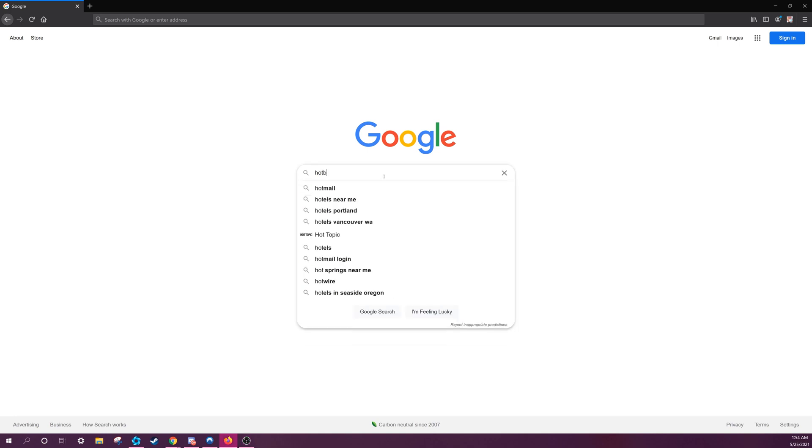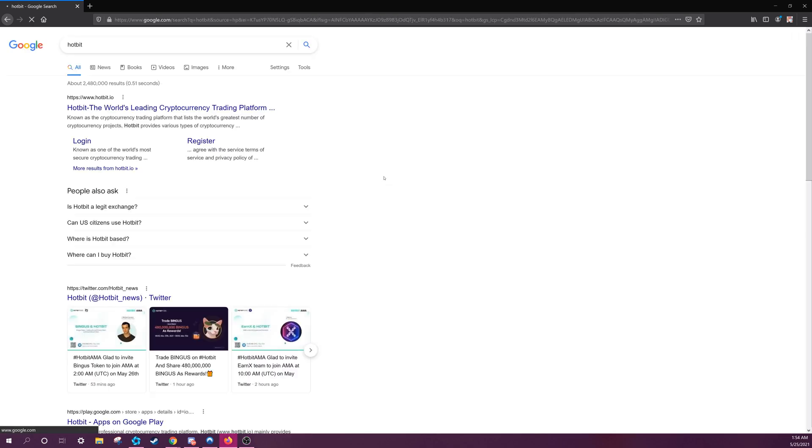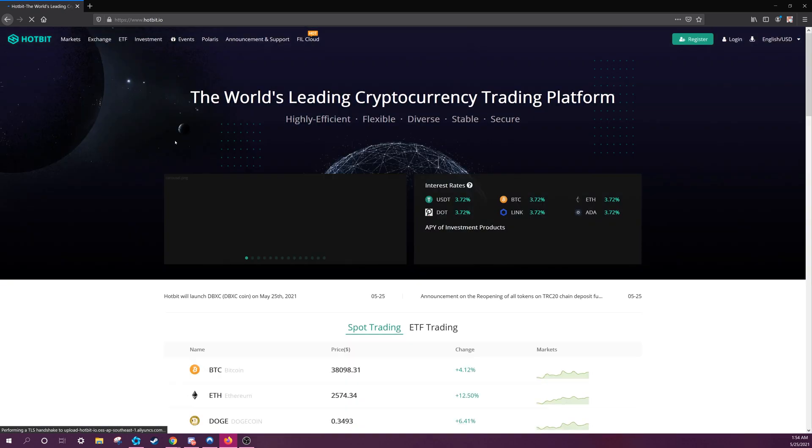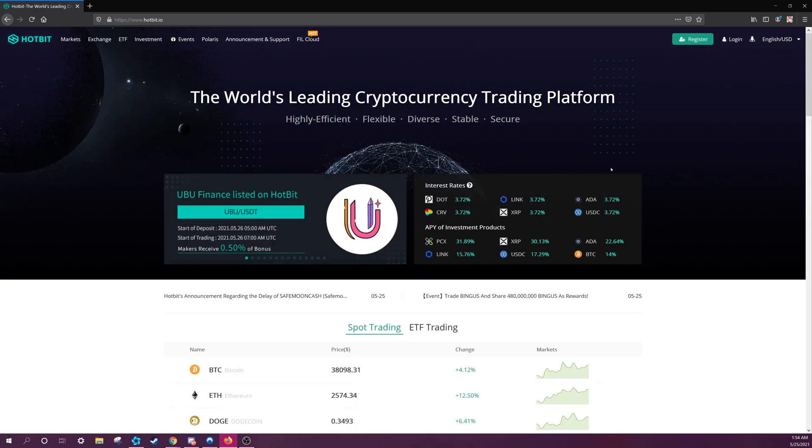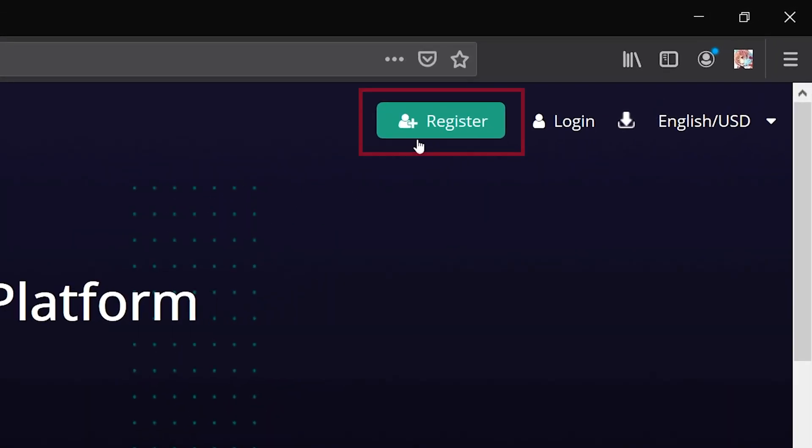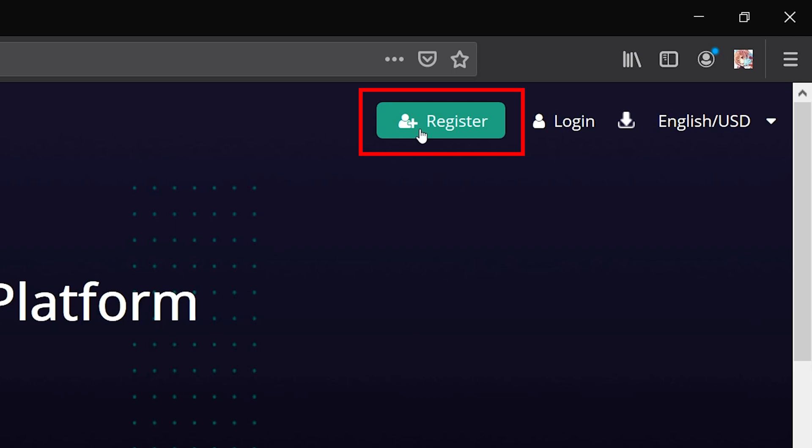First, go to Hotbit.io. There will be a link for this in the video description. Next, go to where it says Register, and click on it.